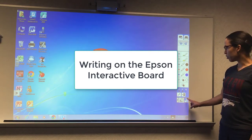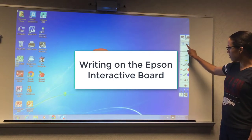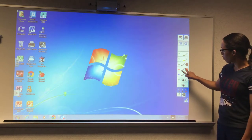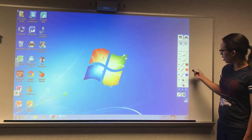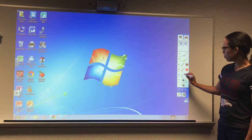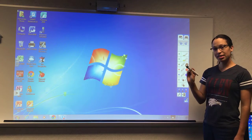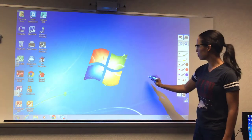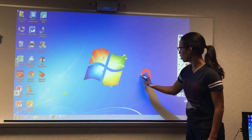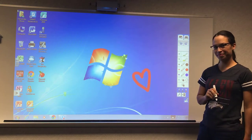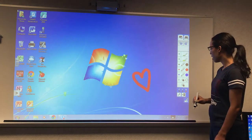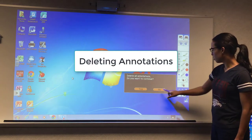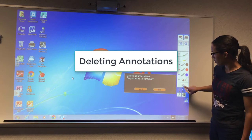On interactive pen tool mode, I have this menu that pops up on the side. I can select the color with my finger as well as with the pen tool. I'm going to select red with my interactive pen tool and draw a heart. I'm going to show you how to delete all of your annotations by clicking this eraser.